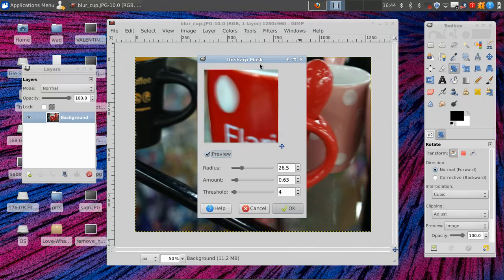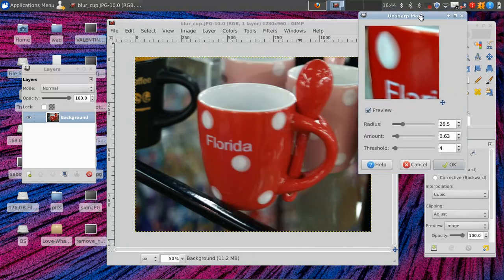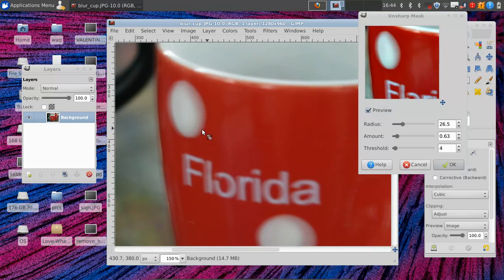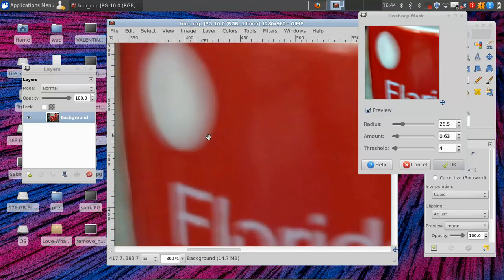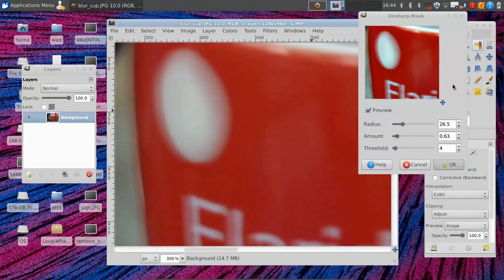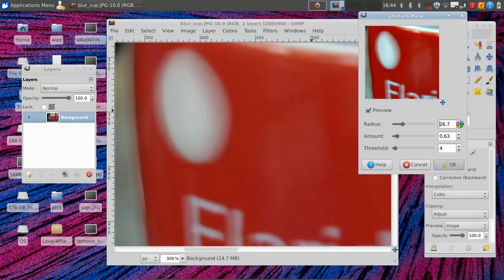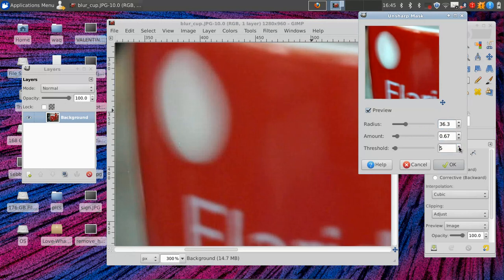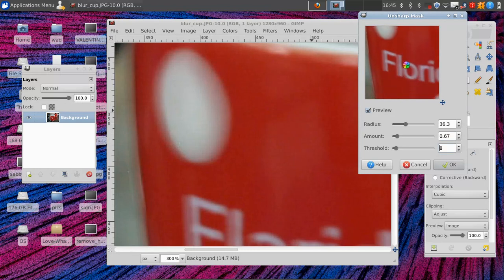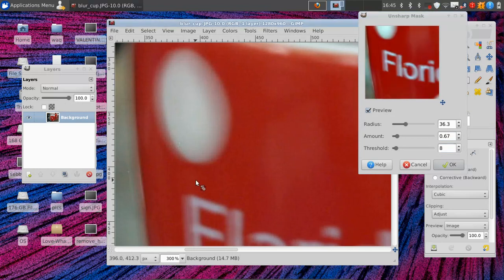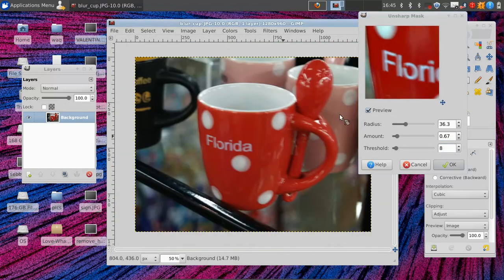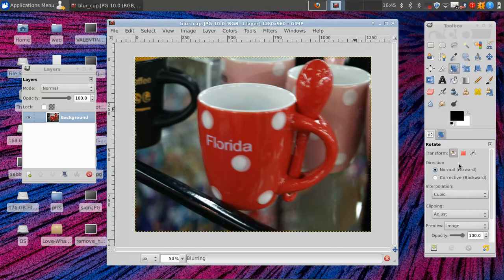You see we get a nice little preview here, which is different from what we see in the main image. And with this we can adjust our settings for the radius, the amount, and the threshold of blurriness. And then, if we hit OK, it applies it.